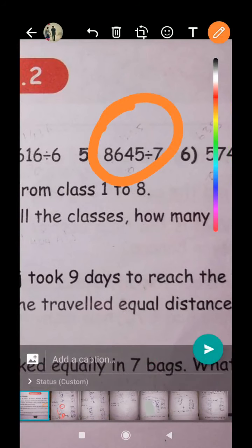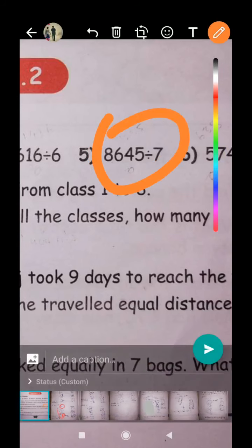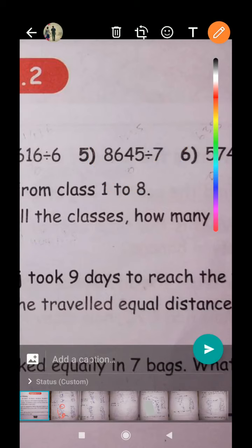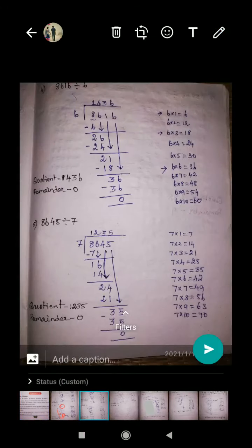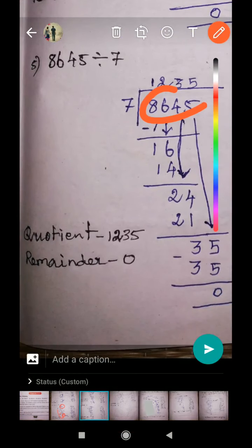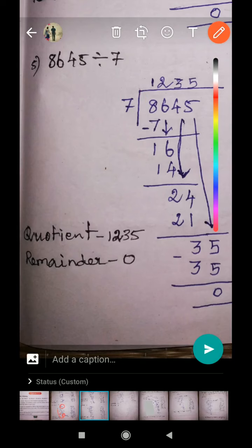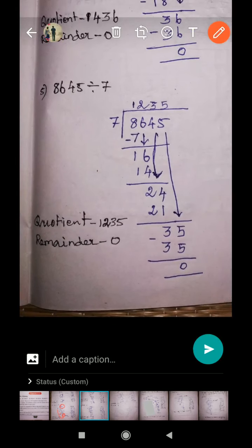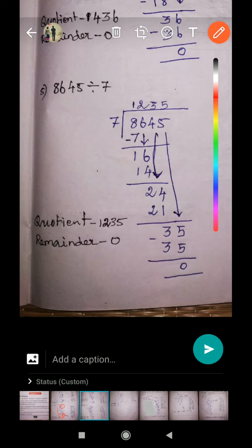Next, question number five: 8645 divided by seven — eight thousand six hundred and forty-five divided by seven. See the solution. The dividend goes inside and the divisor goes outside. We have to remember the seven times table.